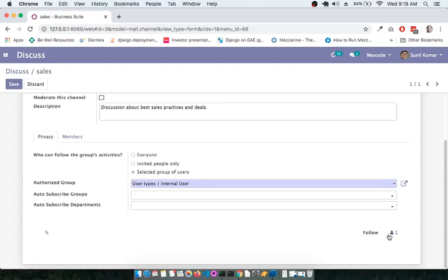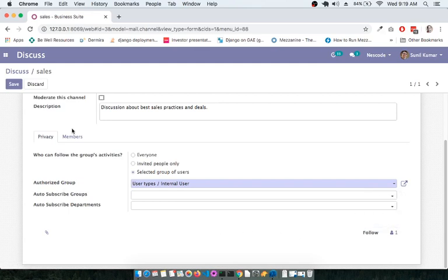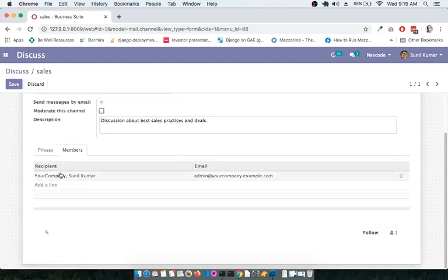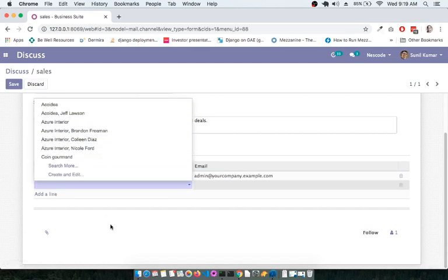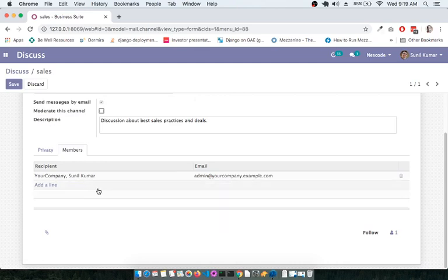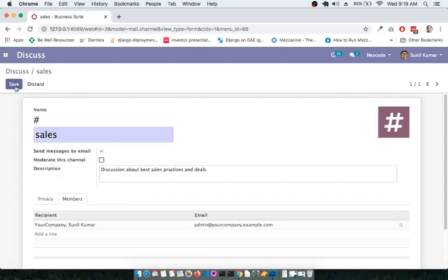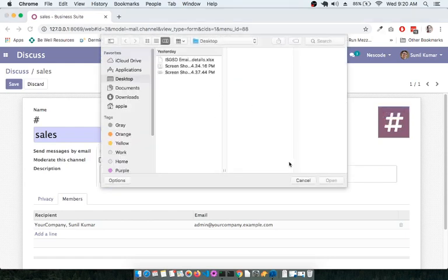Currently there is only one user. You can then go to the Members section and add people from the list — those people will be included in this channel once you save your customization. If you would like to set a custom image for this channel, you can click on the small edit pencil icon and upload a picture.